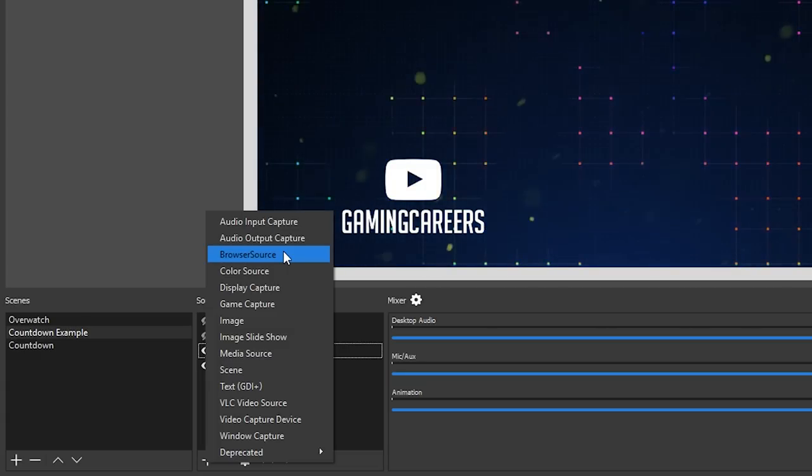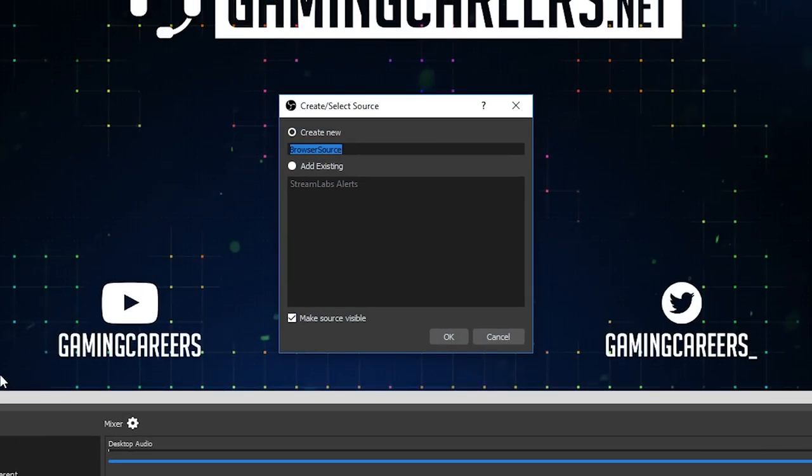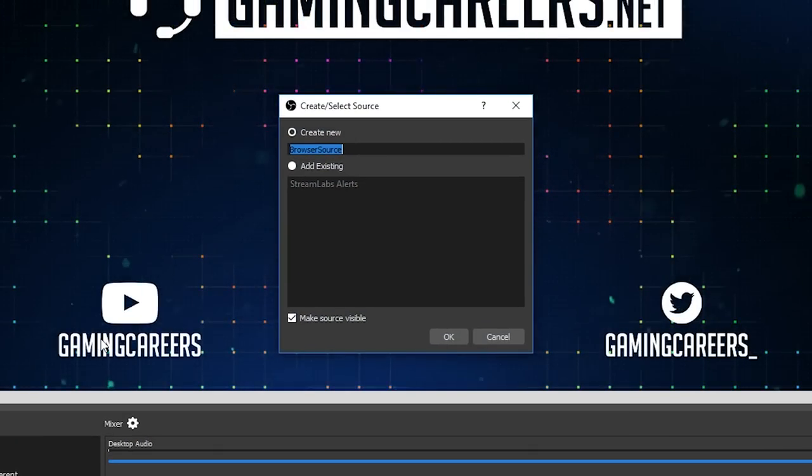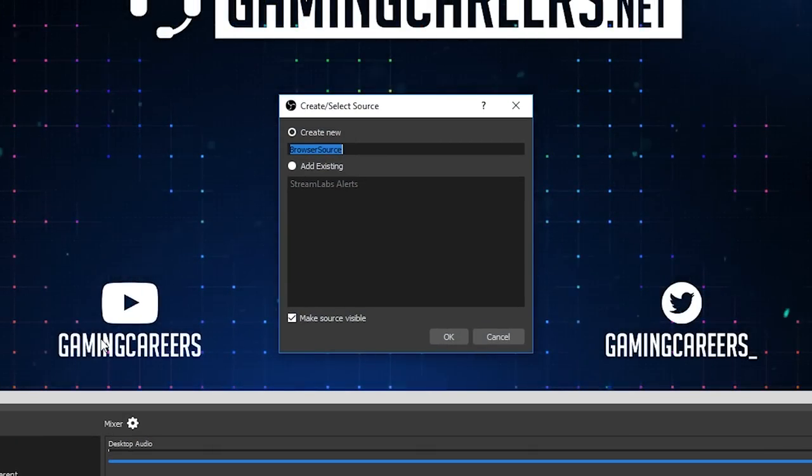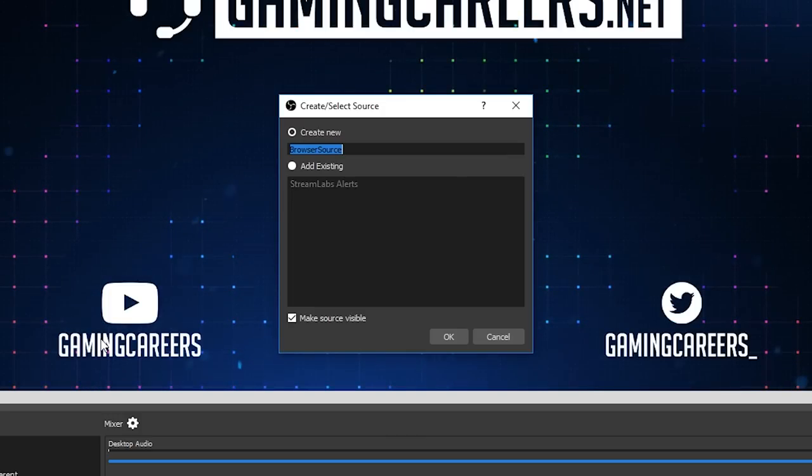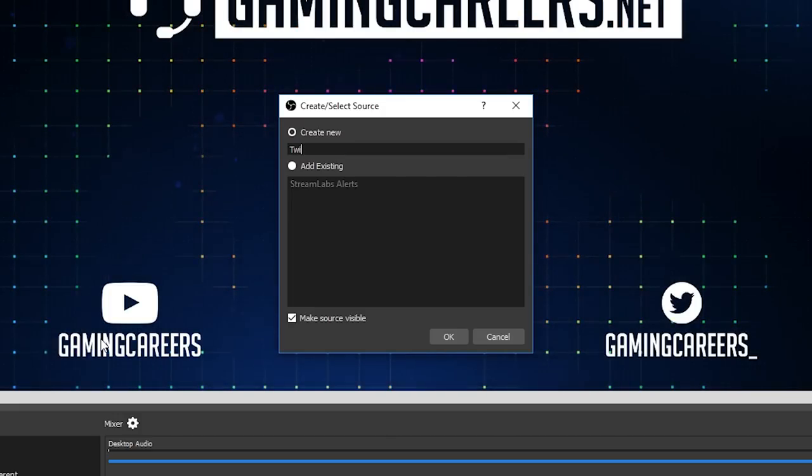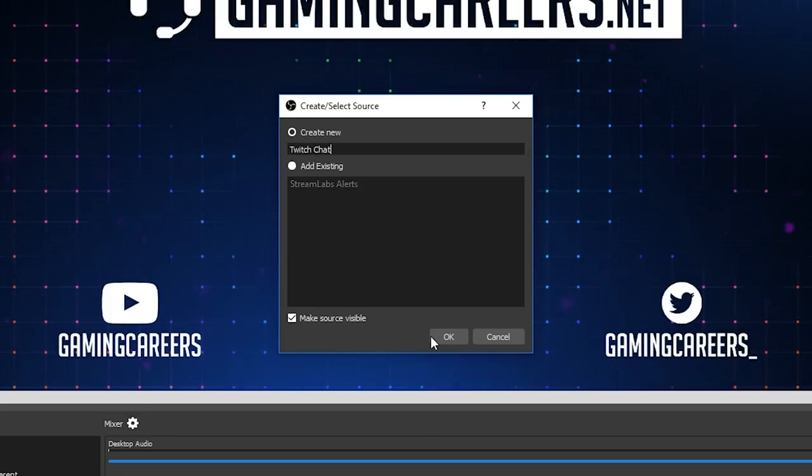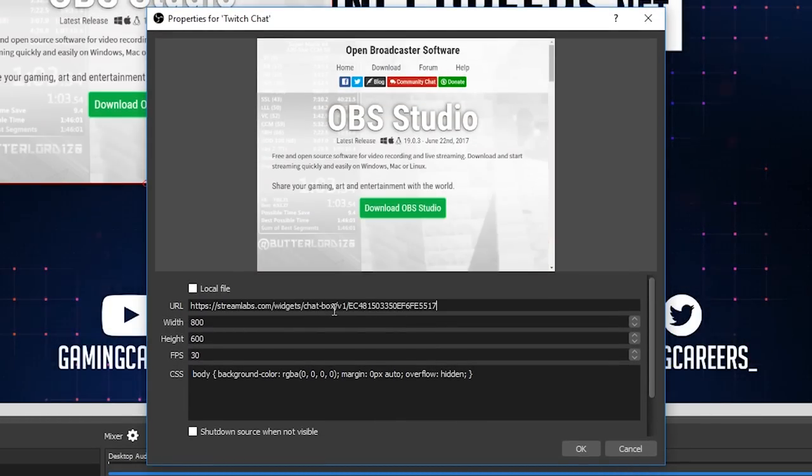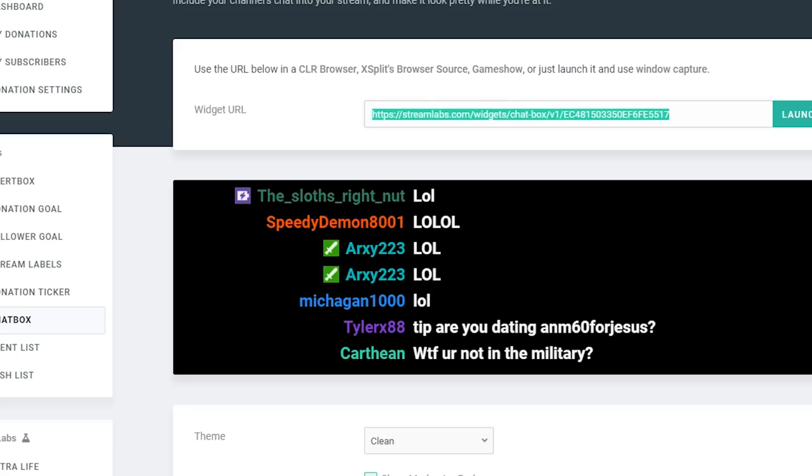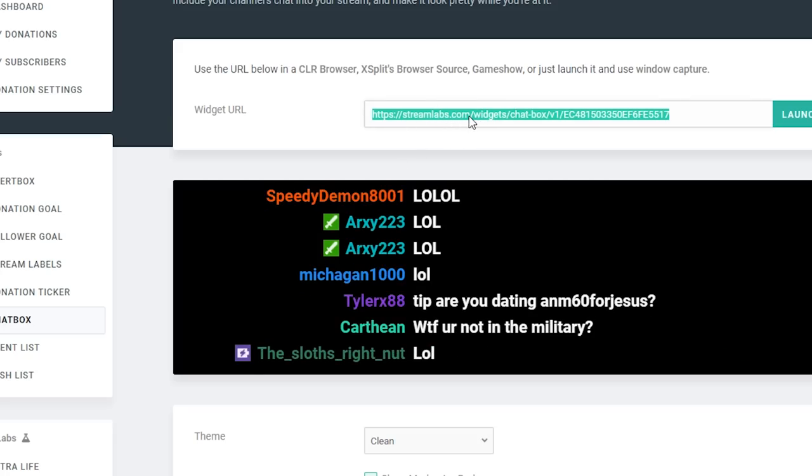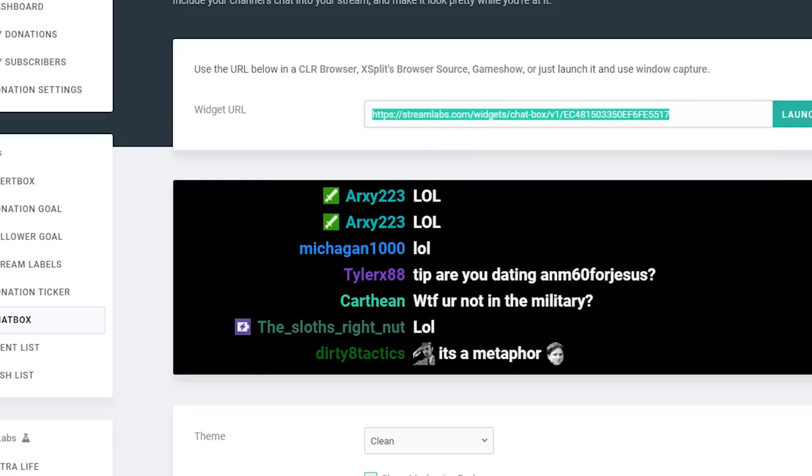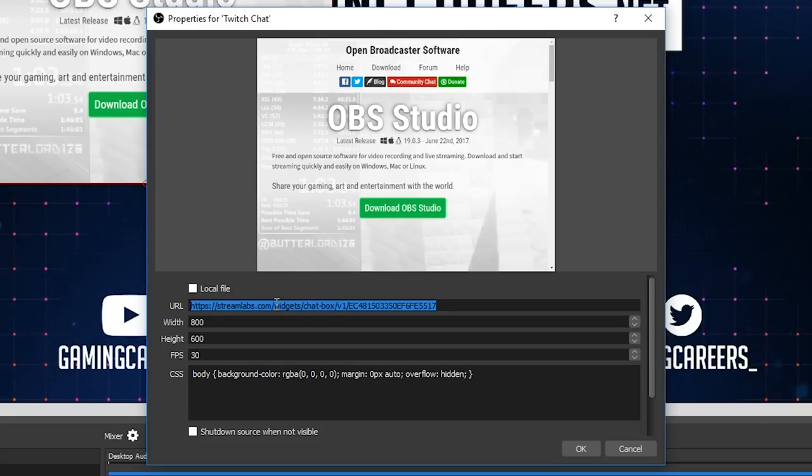Back to OBS, so if you select browser source a new window will pop up. Name it whatever you want to name it. I always recommend naming it something so you know exactly what it is, so I'm going to call mine Twitch chat and hit OK. In the new window that pops up you want to be pasting in that long URL from Streamlabs into the URL box. So just as a reminder, go back to Streamlabs, click to show the widget URL, copy the whole thing and paste it into the URL box here in OBS.